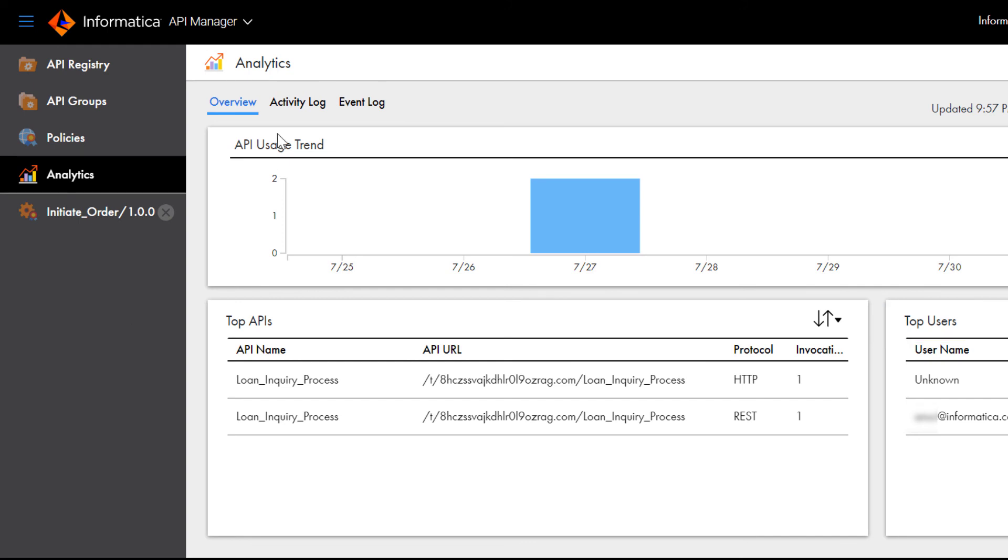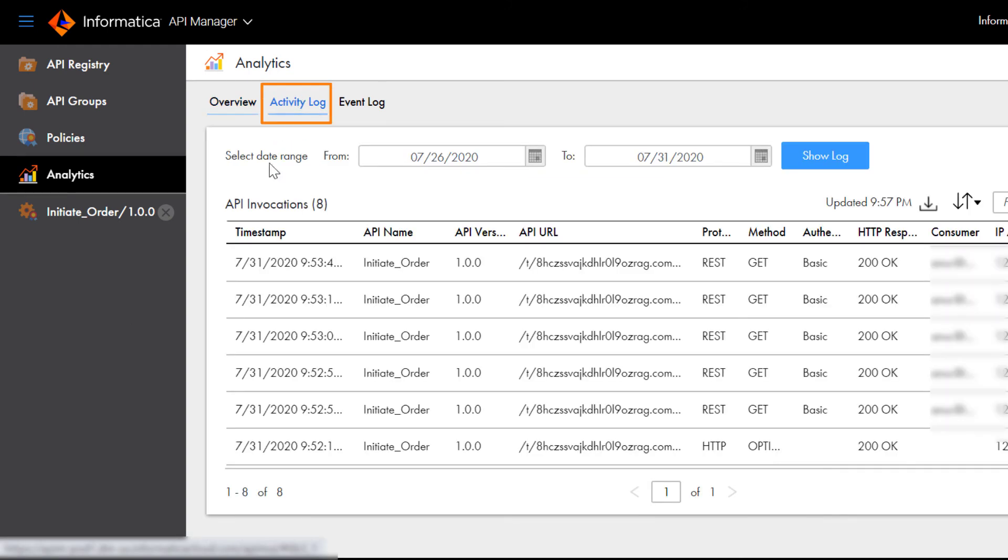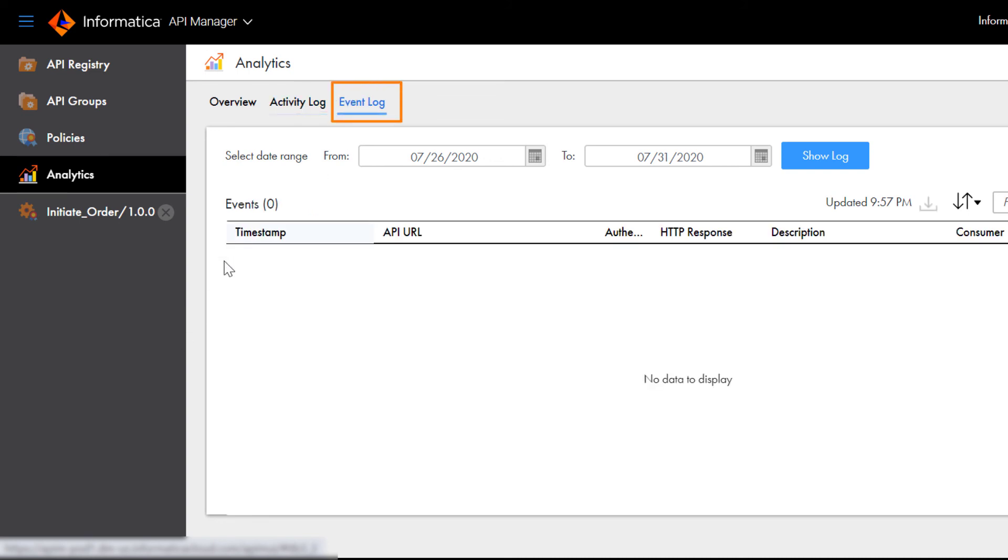On the Activity Log tab, you can view access requests for managed APIs for a selected date range. Finally, on the Event Log tab, you can view a list of policy breaches over a selected range of days.